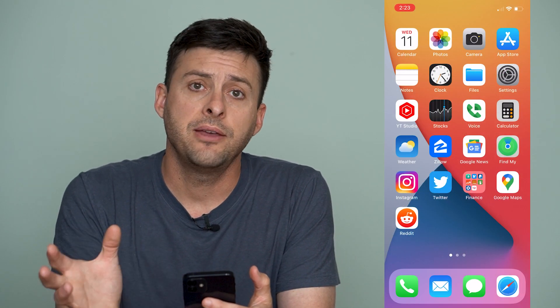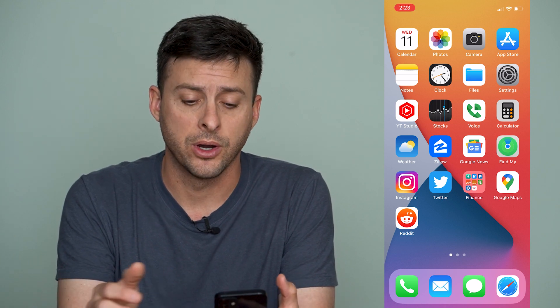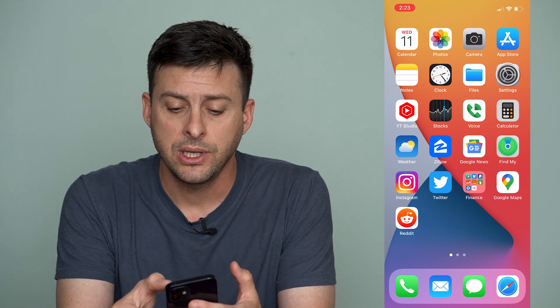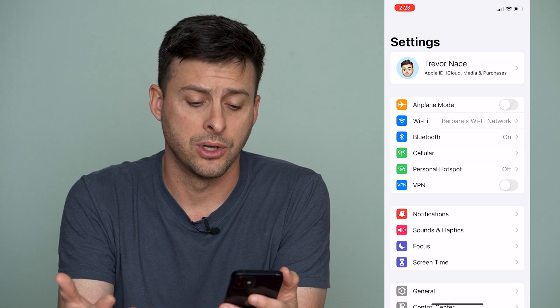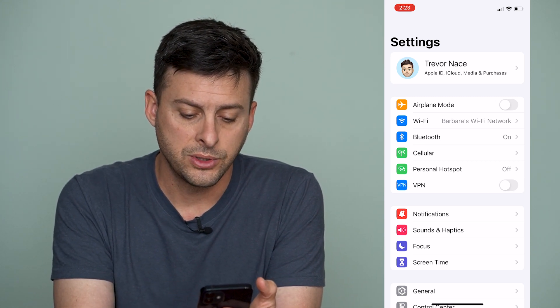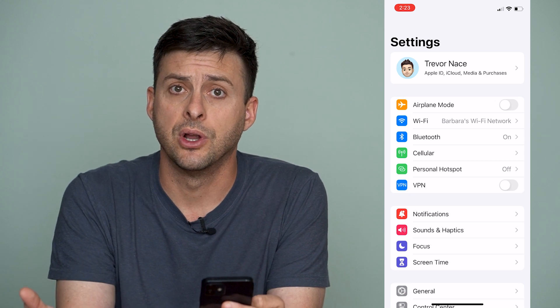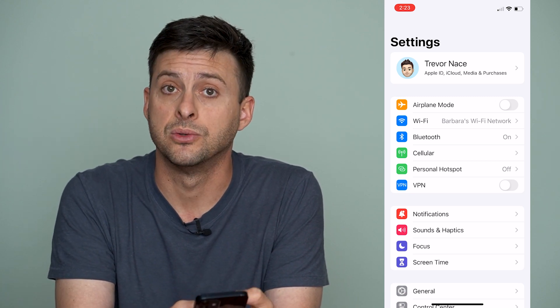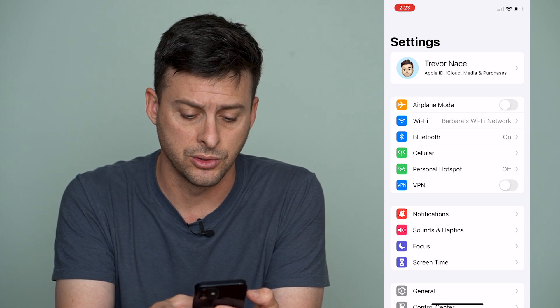iPhone has a new version of Do Not Disturb, and it's a little bit different from what it was before. If you look towards the bottom of the screen, it no longer says Do Not Disturb, but now it says Focus, which is the new rebranded Do Not Disturb.